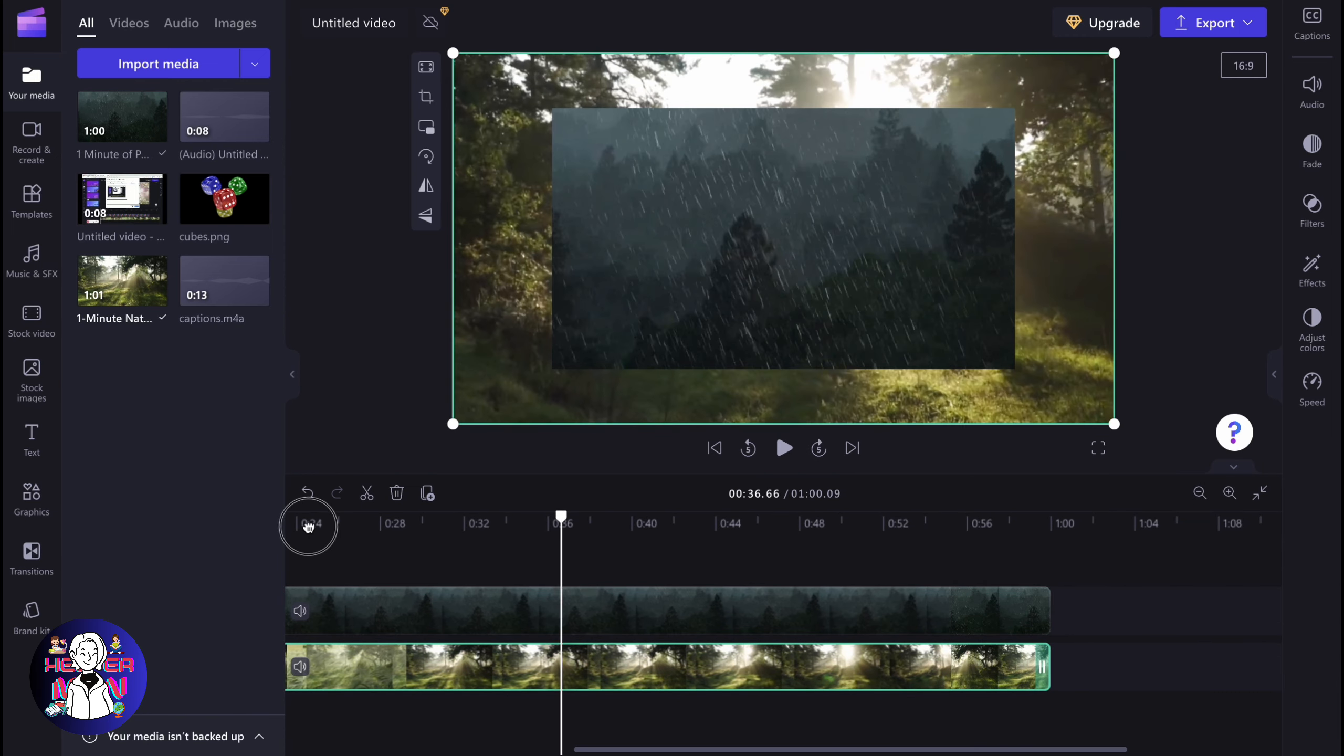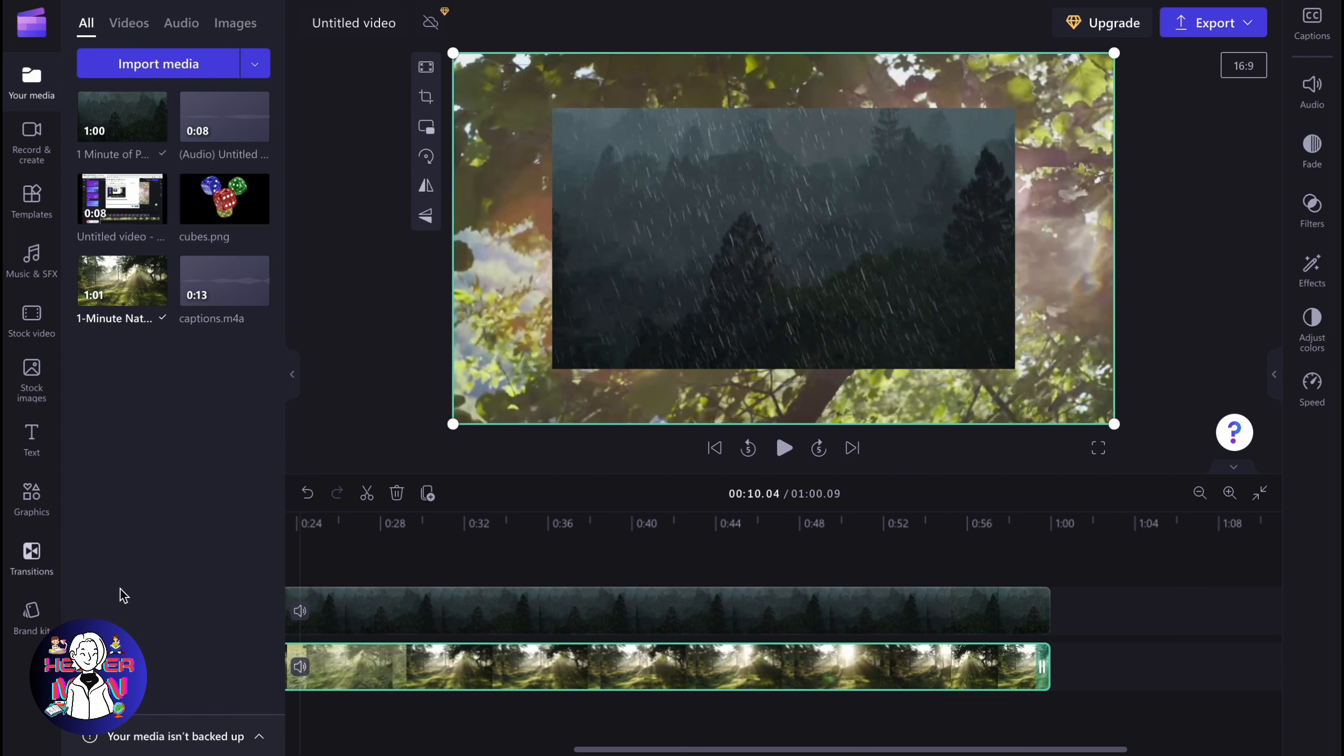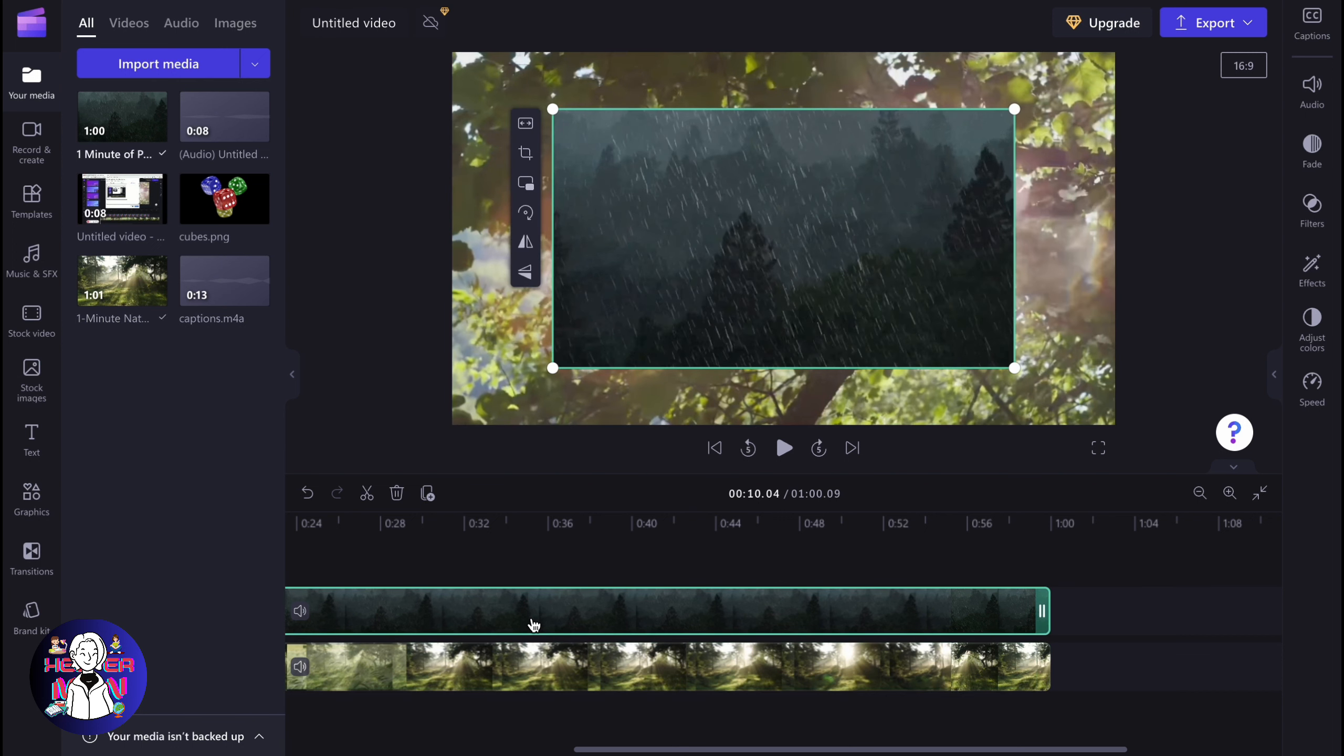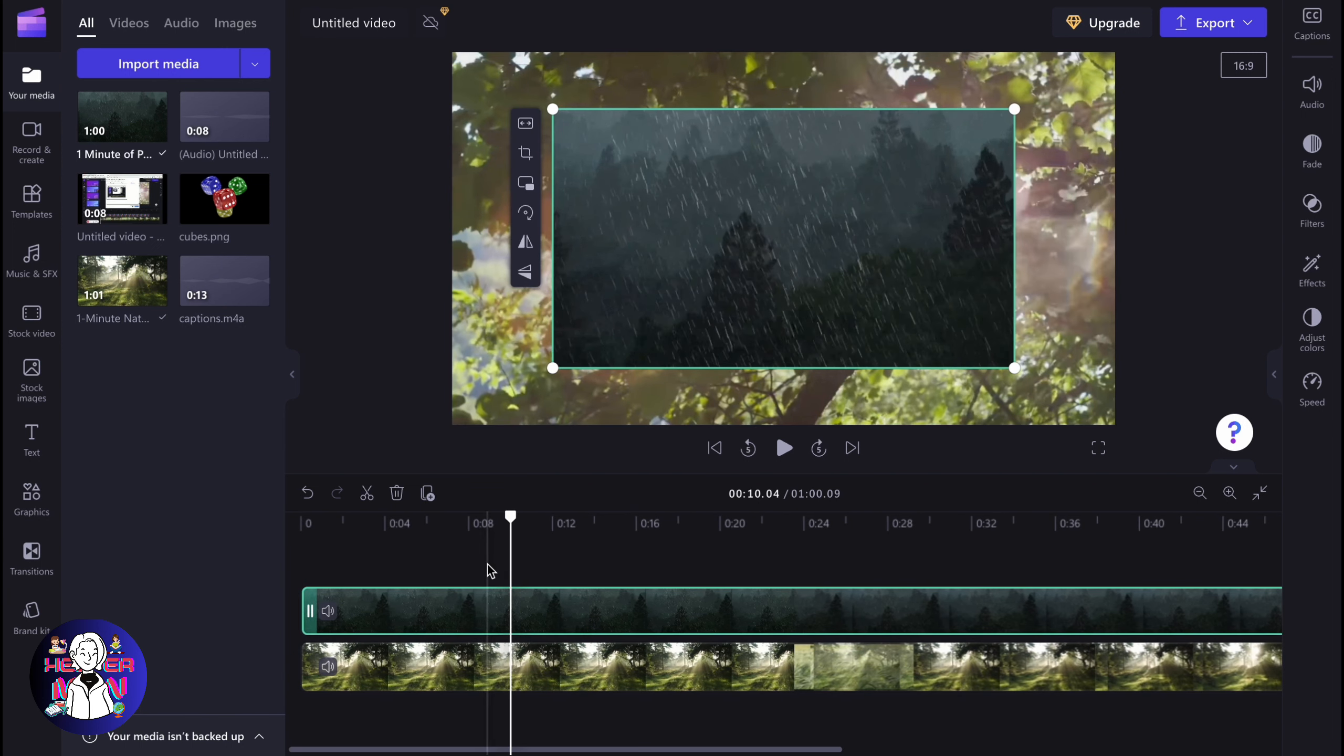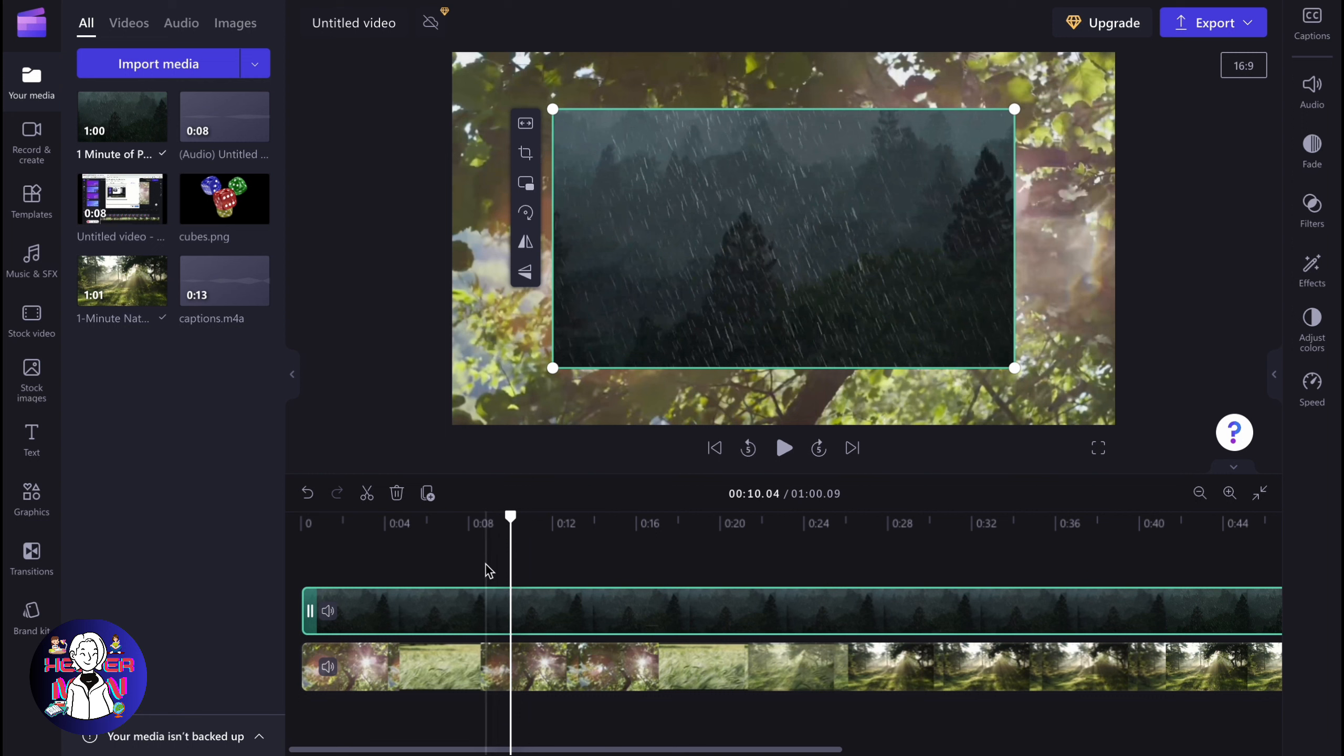In order to do it, we just simply need to click on our video right up here on the top video. And then just click on adjust colors in the right side menu. It will appear while you're selecting this video.